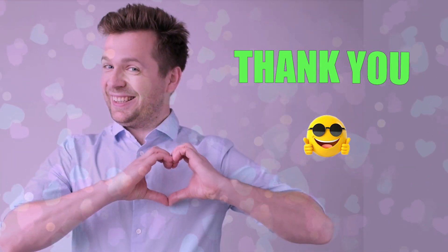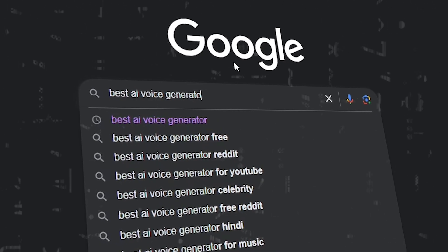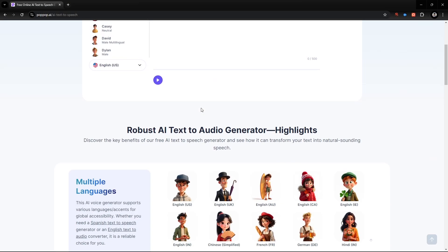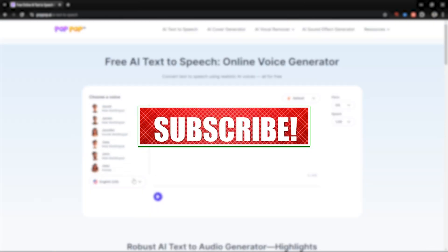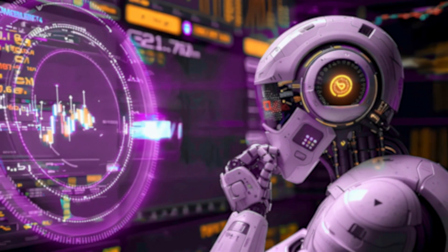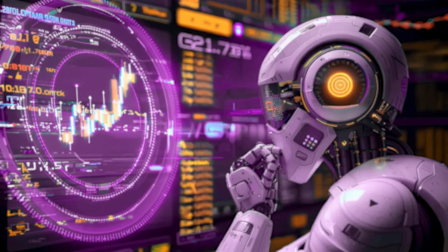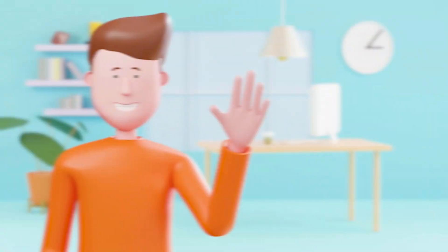Thank you for watching this far — hope the video is useful for you, especially those looking for the best and free AI voice generator. If you benefited from the video, please like, comment, share, and subscribe to the channel for such AI-related videos. And if you need any help about AI, you can contact me — all my social media accounts will be given in the description. Thank you again, see you in the next video, goodbye.